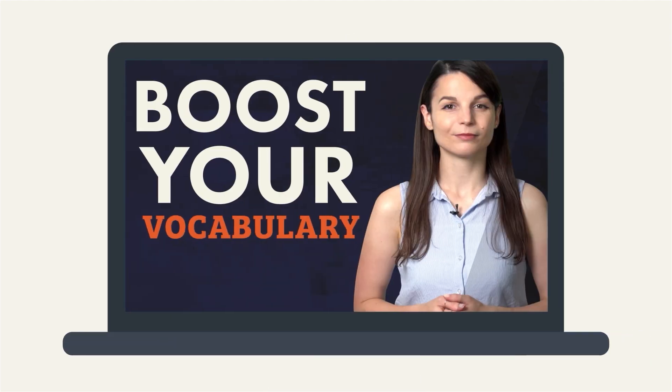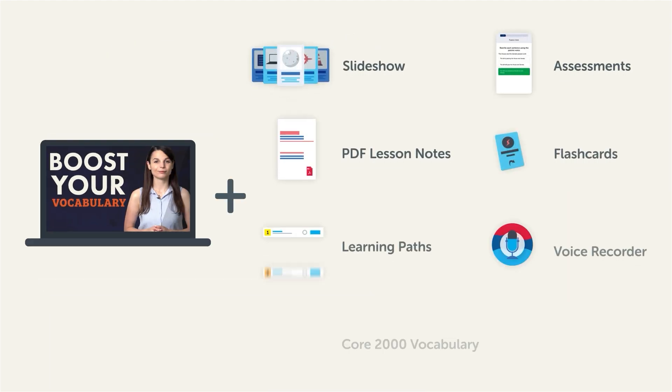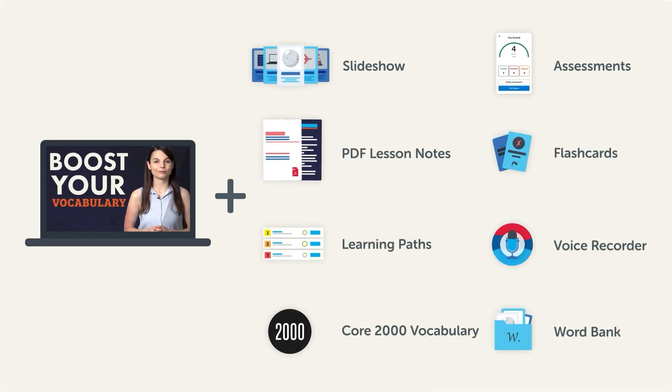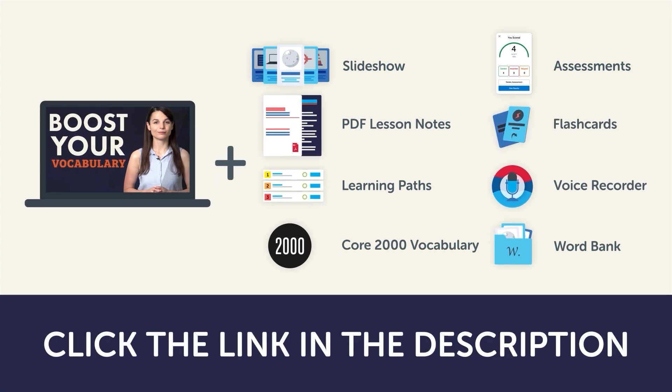Now, this video is a small portion of our learning program. To get the full lessons, translations, and fluency-fast study tools, click the link in the description and sign up for your free lifetime account.